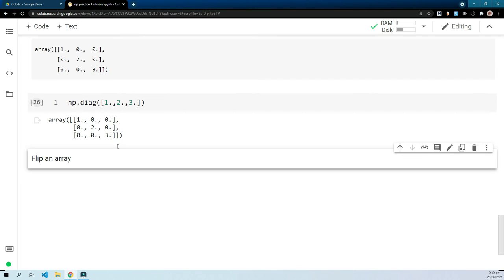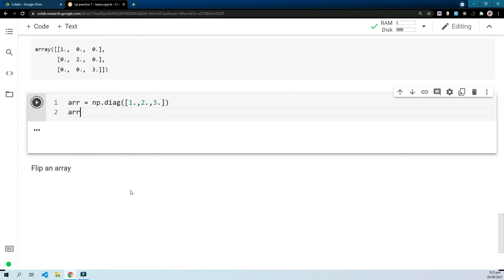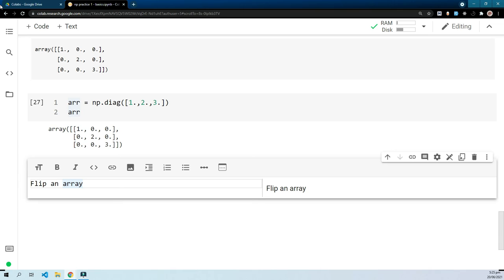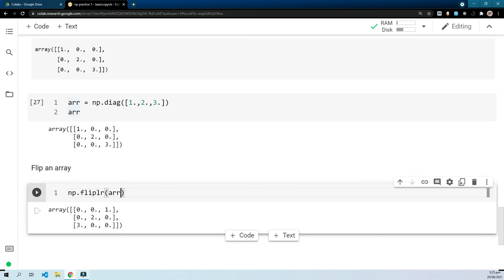Now, flip the array. For example we have an array stored in variable arr, and what flip means is it will flip the elements. Using np.fliplr(arr), as you can see, it has flipped both elements from right to left.